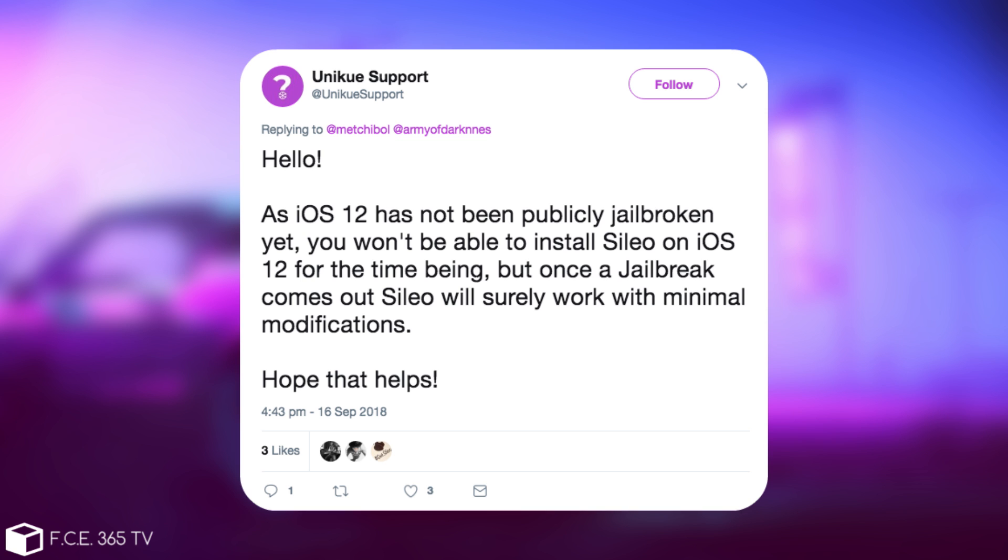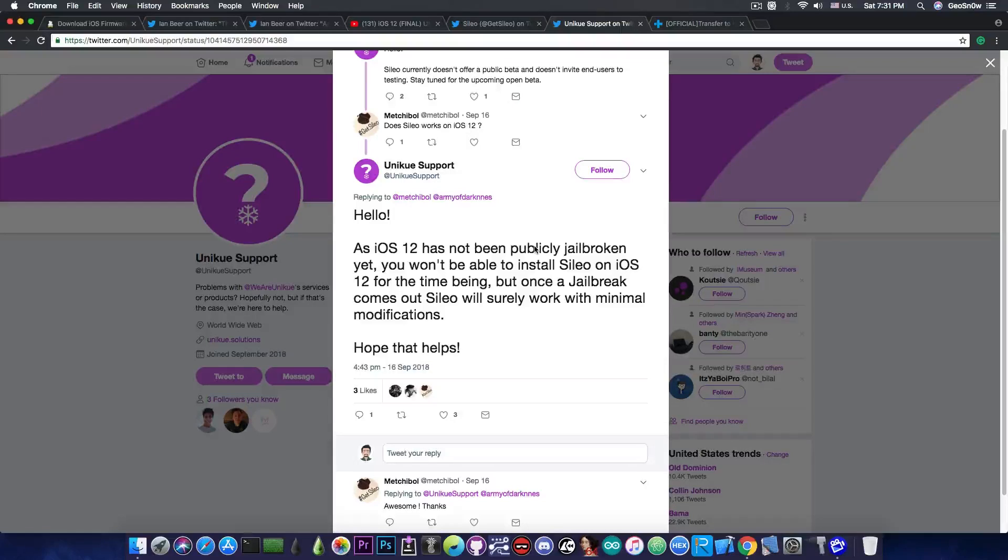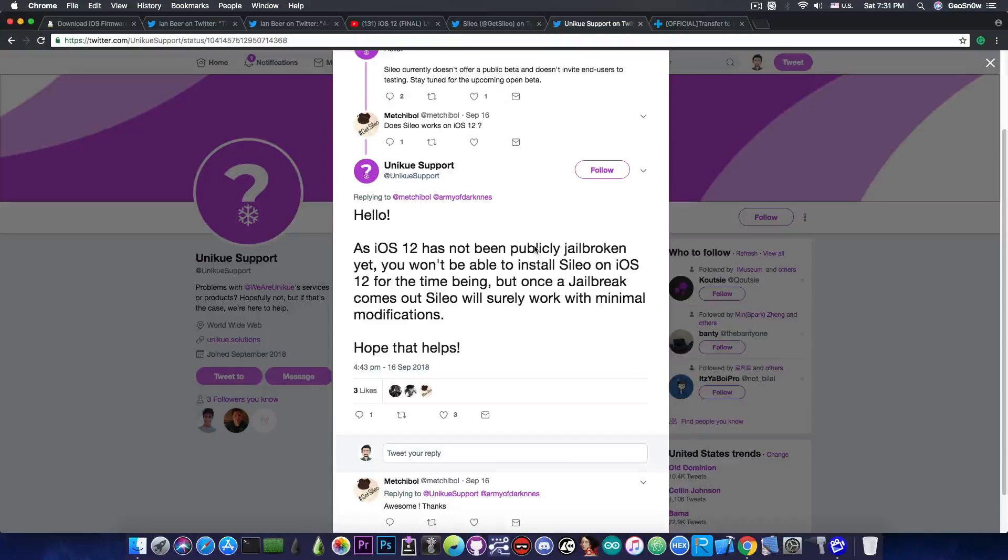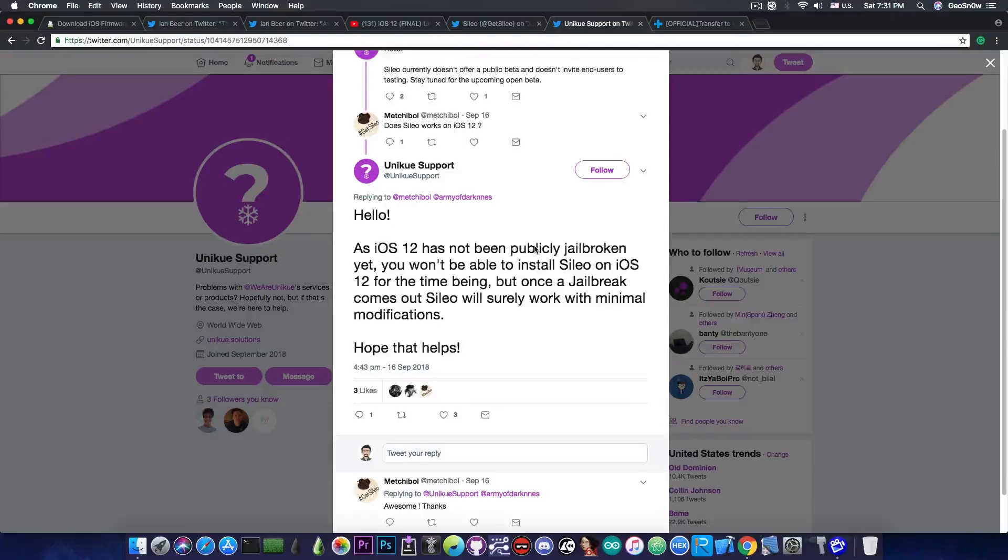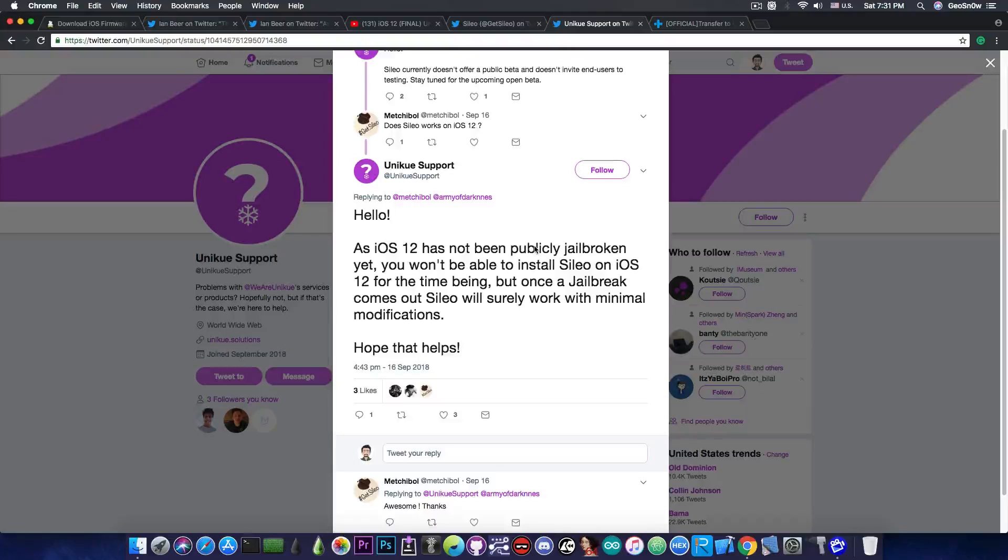This is actually very good because this means that once a jailbreak for the iOS 12 is out having Cilio installed on iOS 12 should be quite trivial which is of course quite good compared to Cydia which has to be patched quite heavily in order to work pretty fine on iOS 12 or other versions. So yeah this is definitely good news.